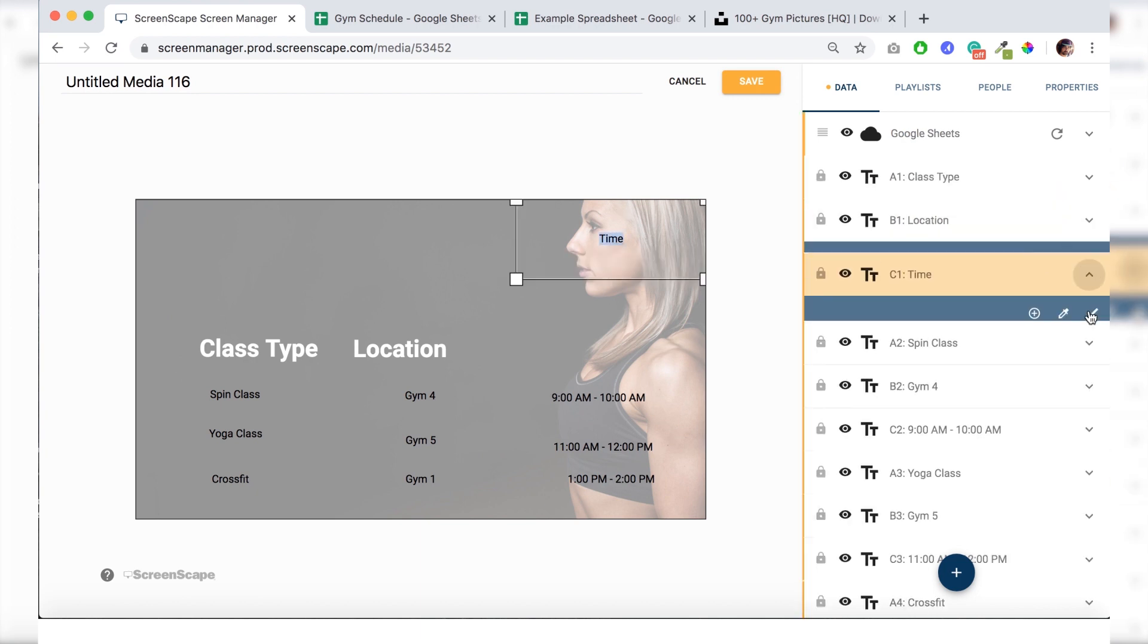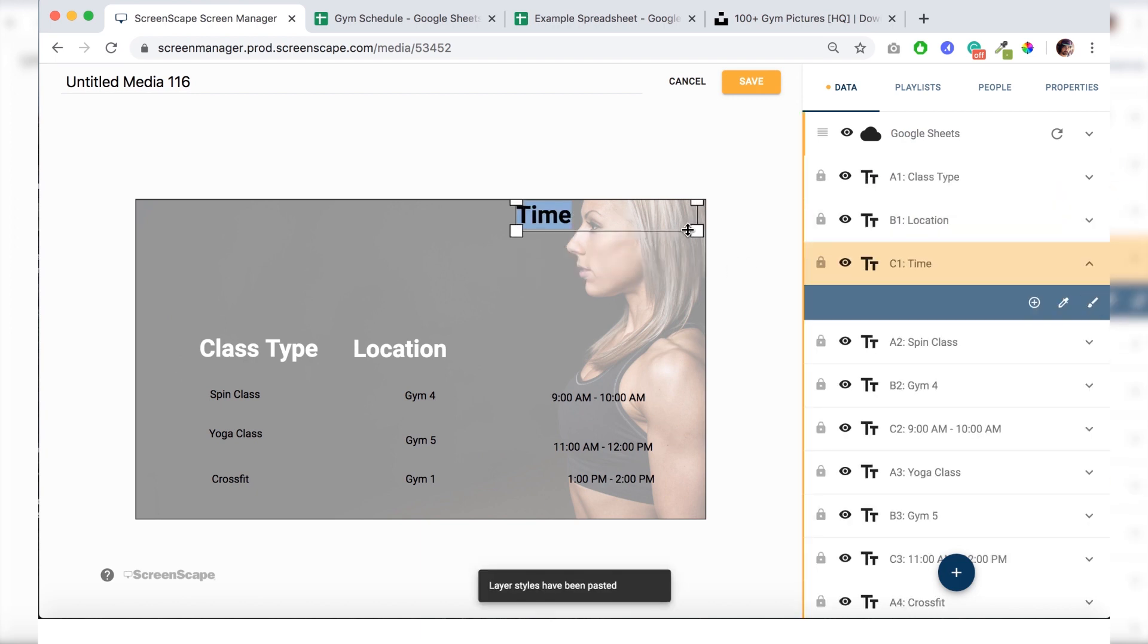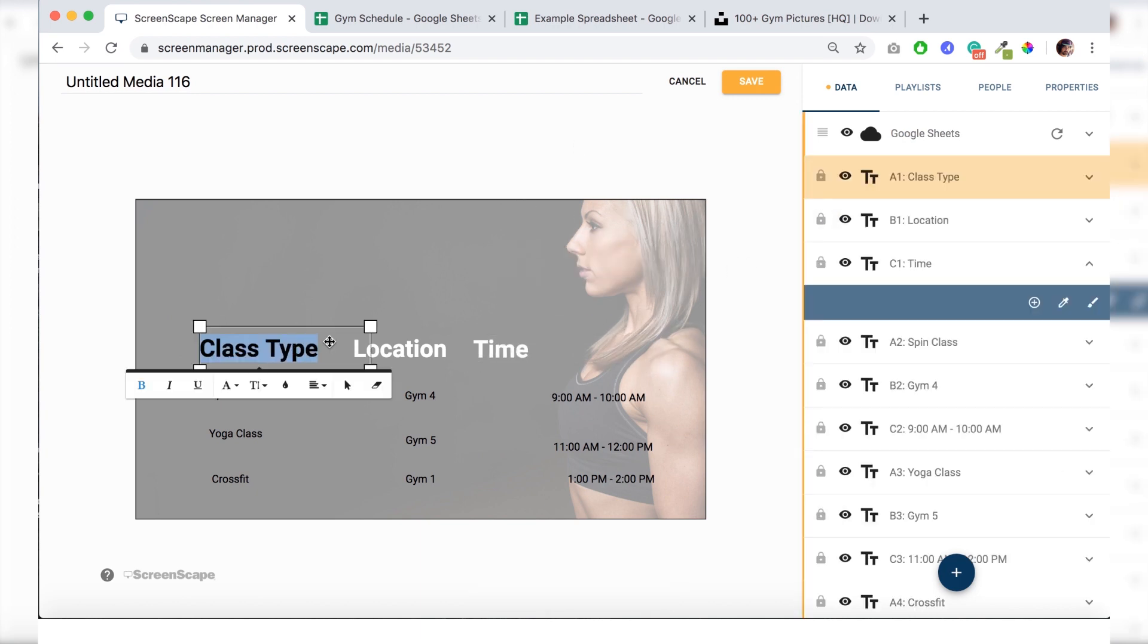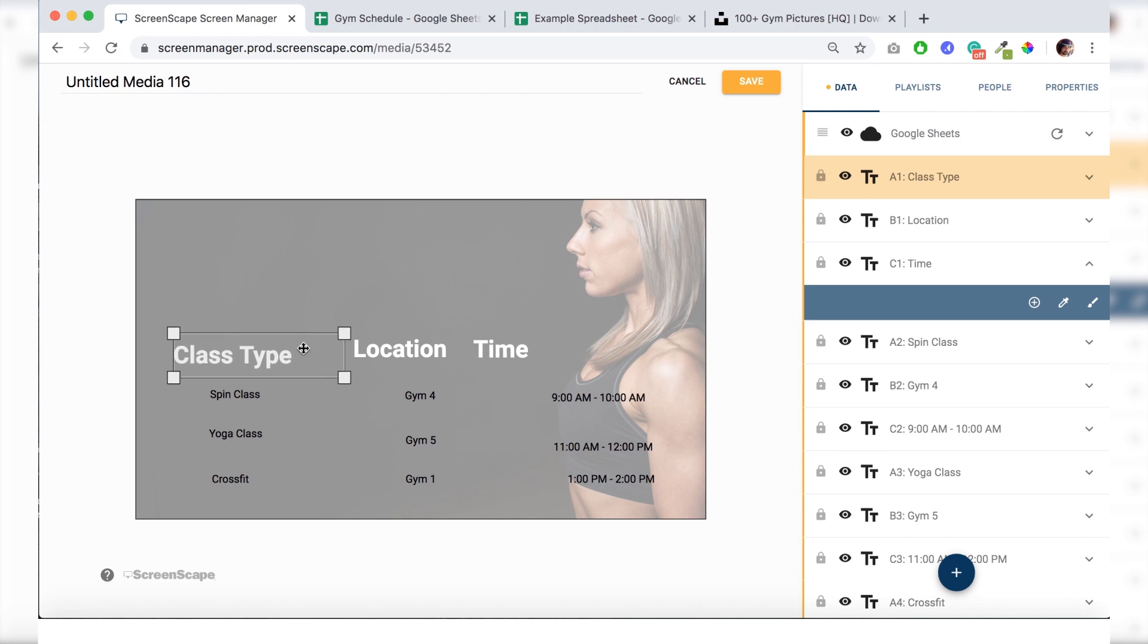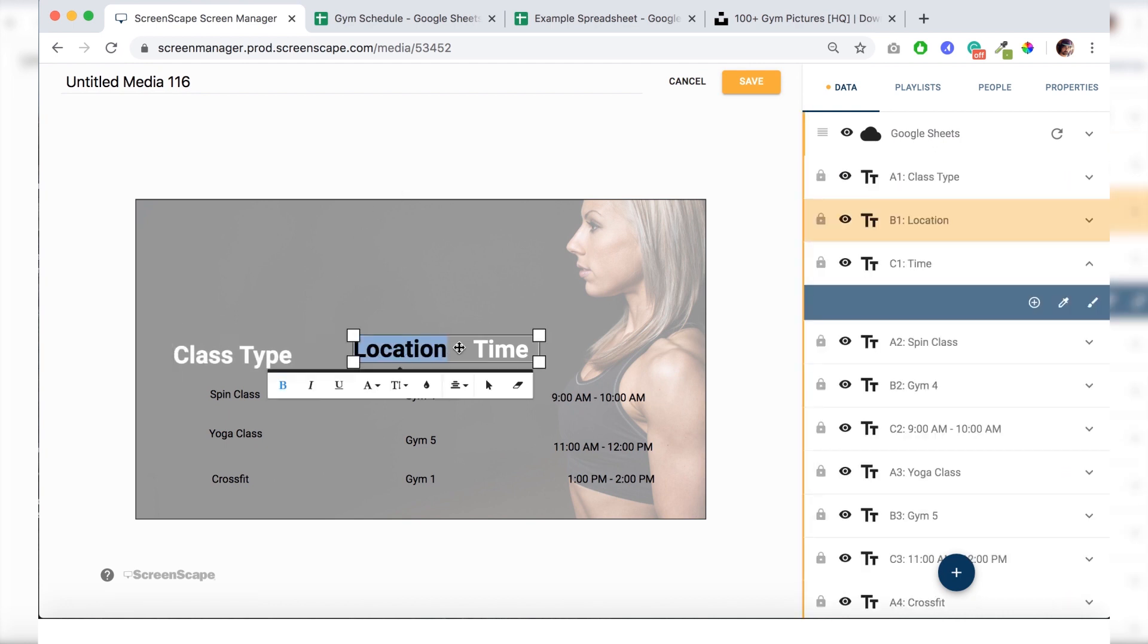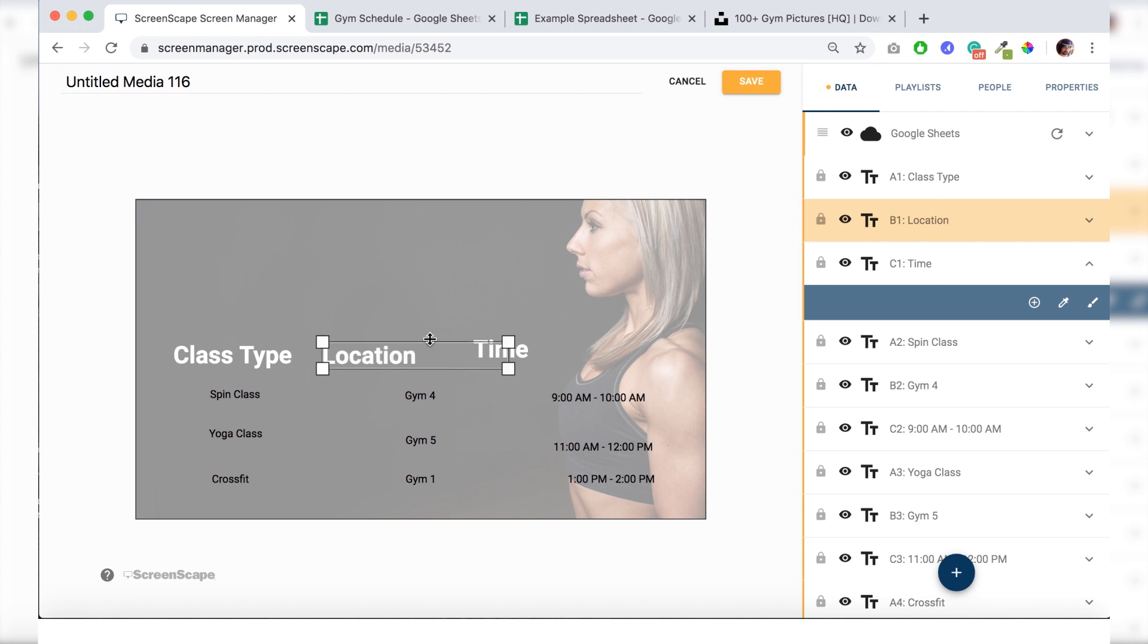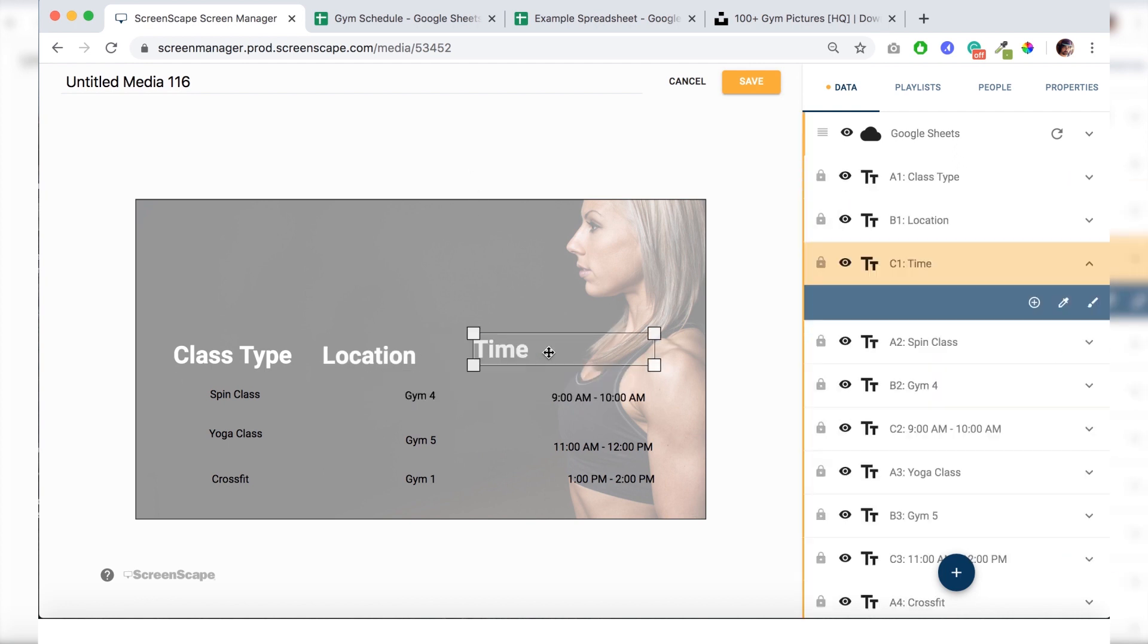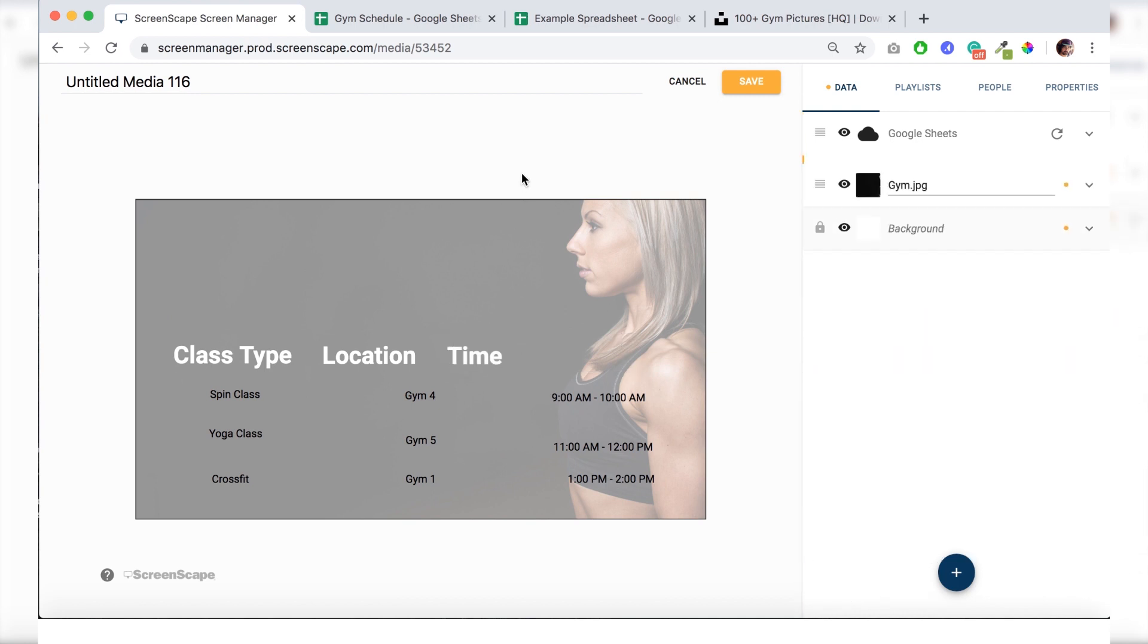So I'm just going to do the same here with time. And just make sure everything is lined up and in the right spot. All right. That should be good for now.